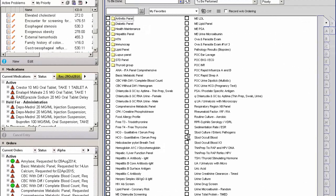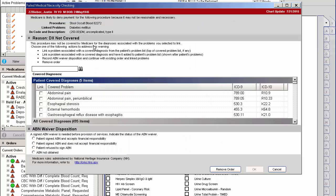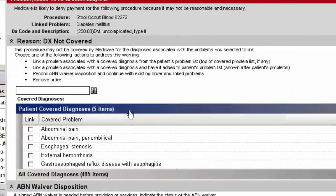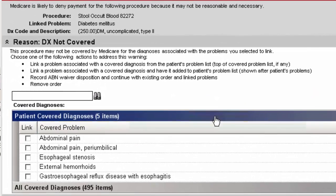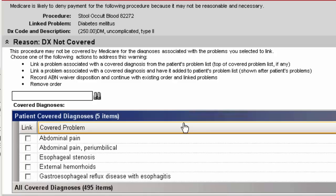So I'm going to now show you a second pop-up that you could potentially get. In this case I'm going to order a stool occult blood for this patient, and here's the second pop-up that you'll get, the failed necessity checking. In this case it's asking you to find a diagnosis for this patient that you can link to the stool occult blood so that this particular lab can get paid by Medicare.